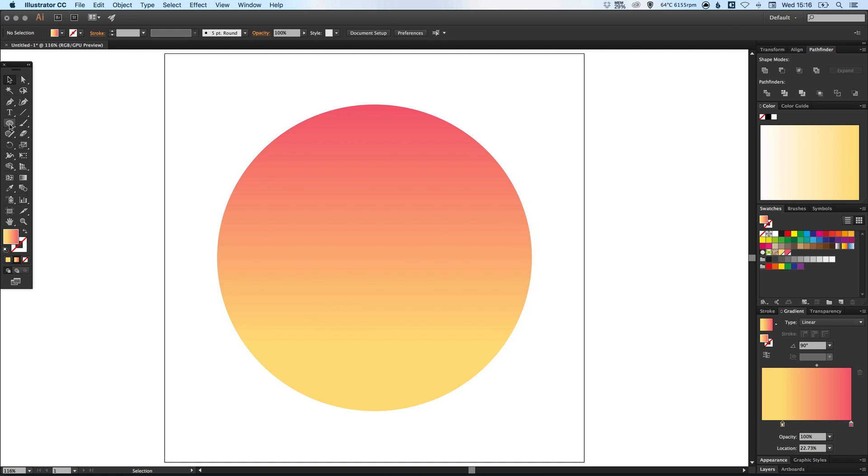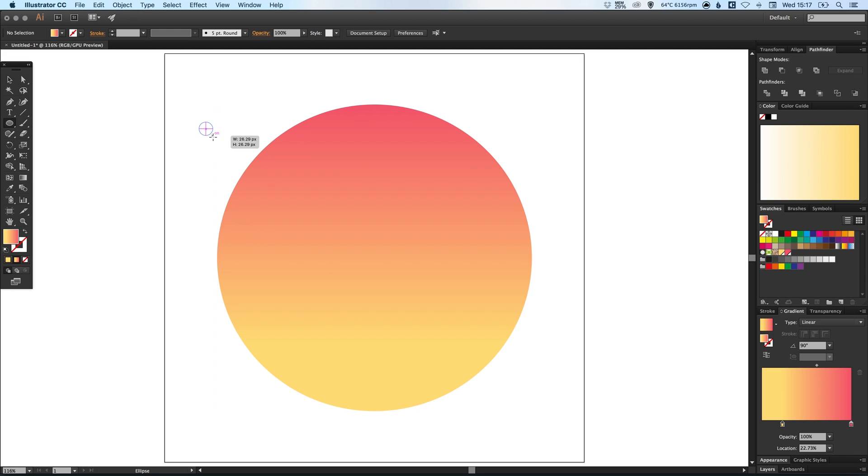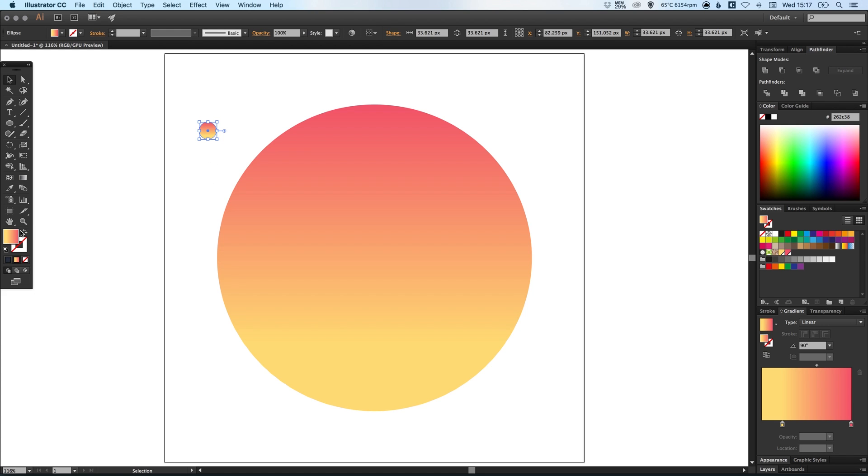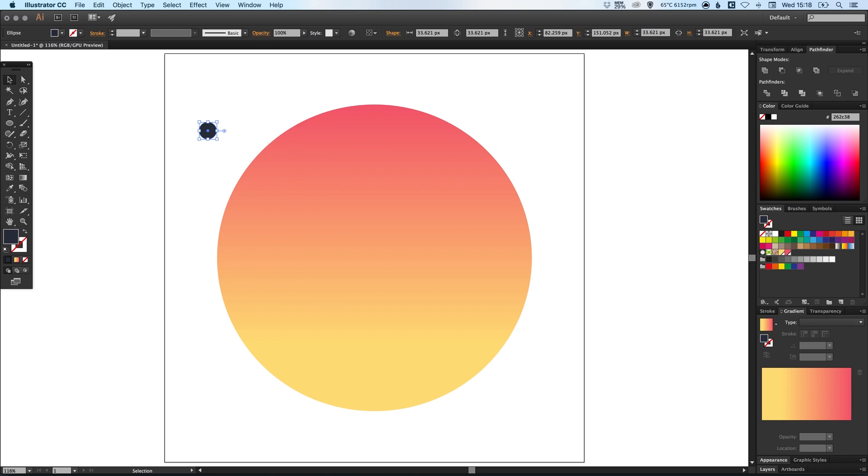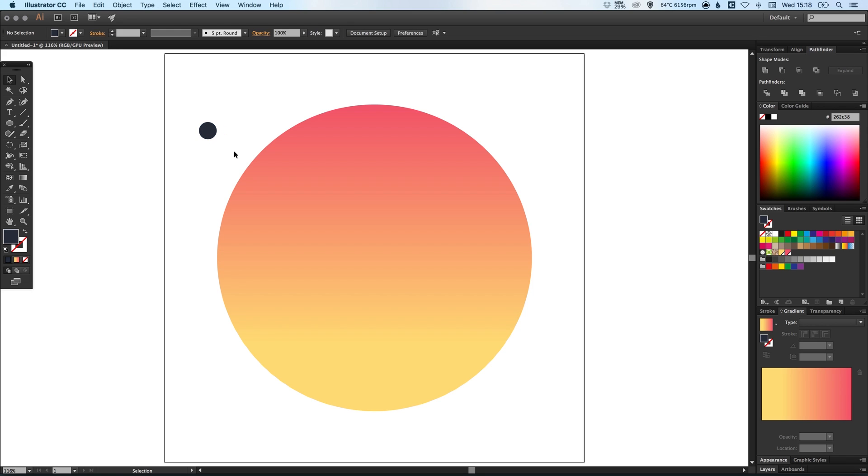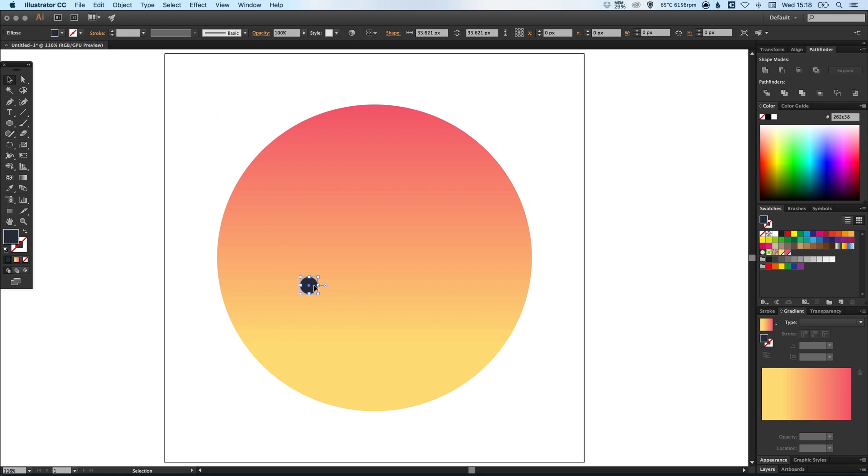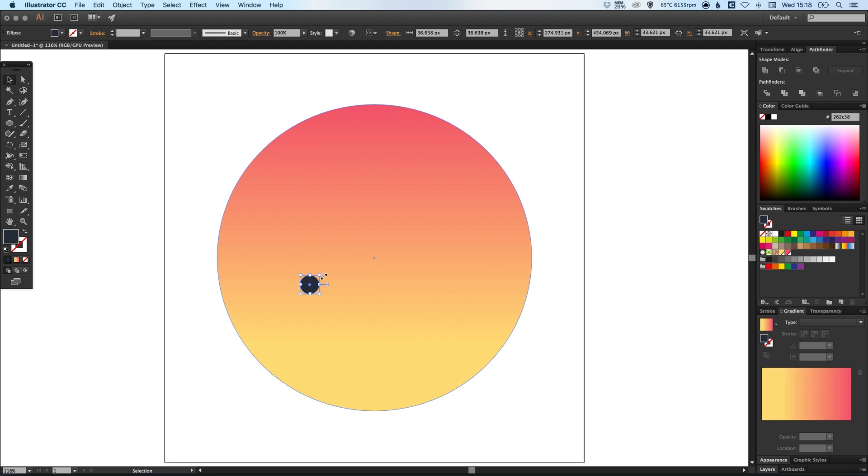Next what we're going to do is select the ellipse tool and left click and hold shift to draw a circle. So if we double click on the color picker and then type in 262C38, it's a slightly off black color used for the Facebook emojis. And we can position this here and just hold shift to scale that up proportionally.